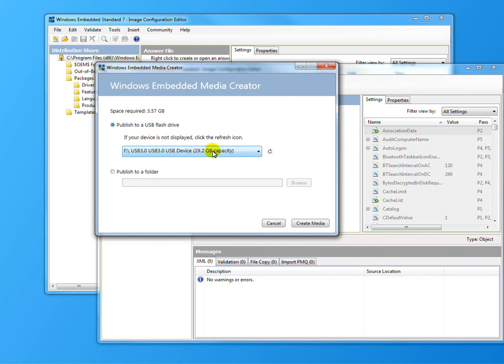I actually have a 32 gig one plugged in there and from there you hit create media and it will actually create the whole bootable IBW Wes 8 image to your USB stick.